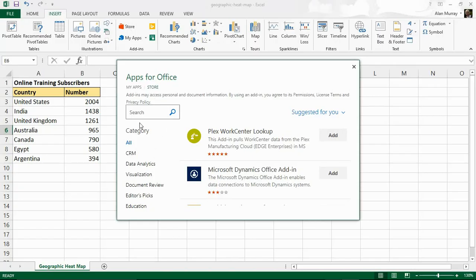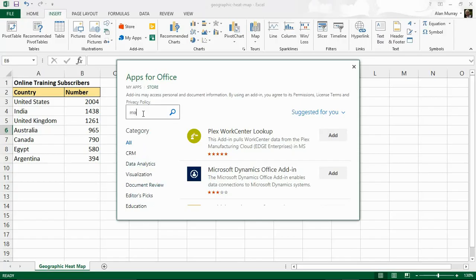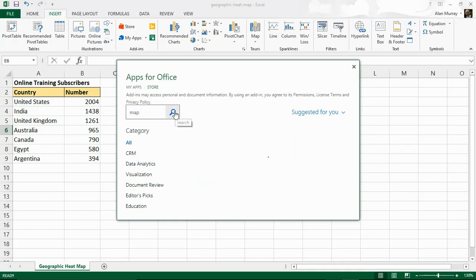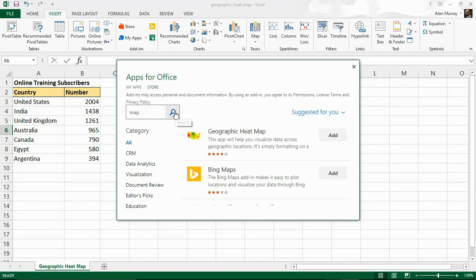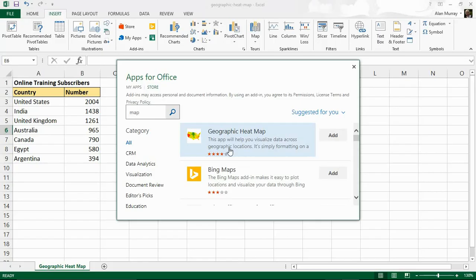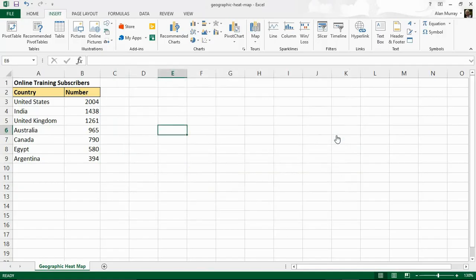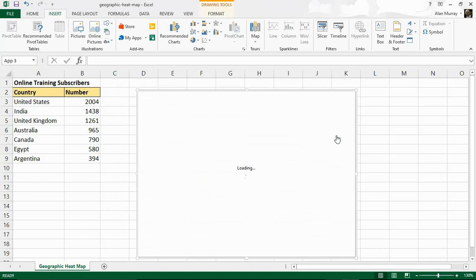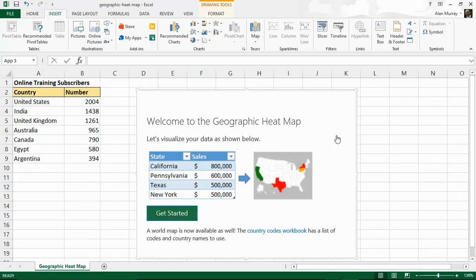Now in this apps area I've got multiple categories to find what I'm after. I also have this search box so I'm going to just type in map in there and search for any apps that have the word map and geographic heat map is the first one that appears. So it will allow you to visualize data across geographic locations. Let me click the add button and just give that a chance to load and it's a very simple add-in. Here it is.